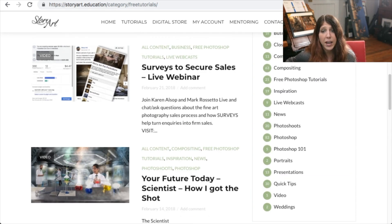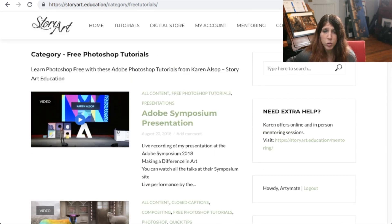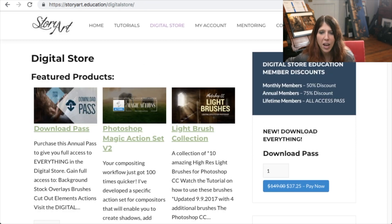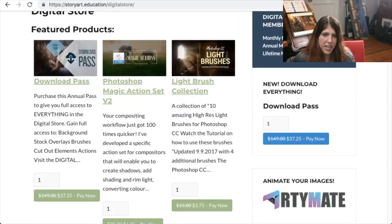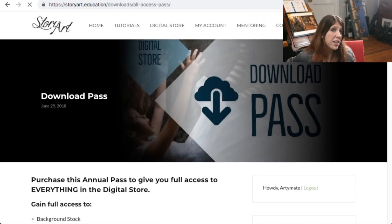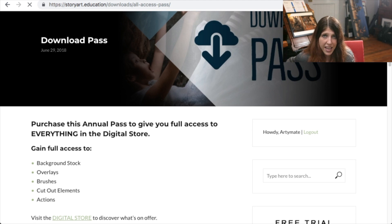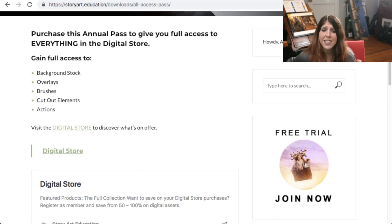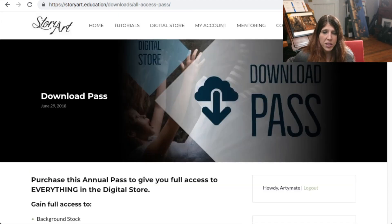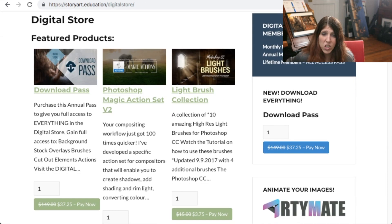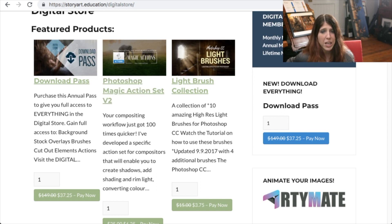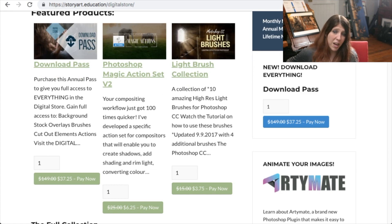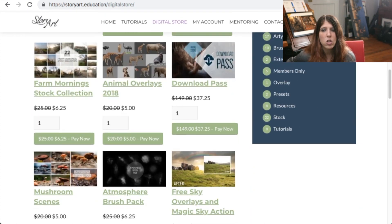The tutorials are not the only thing that is available. The digital store is full of compositing-specific elements that will help you. One thing that's new is the download pass. You can buy the download pass whether you're a member or not — it gives you everything in this section for free for a year. That's hundreds of dollars worth of overlays, stock, and brushes. There are also actions in here that make it easier to composite. My favorite is the Photoshop Magic Action set, along with light brushes and overlays.